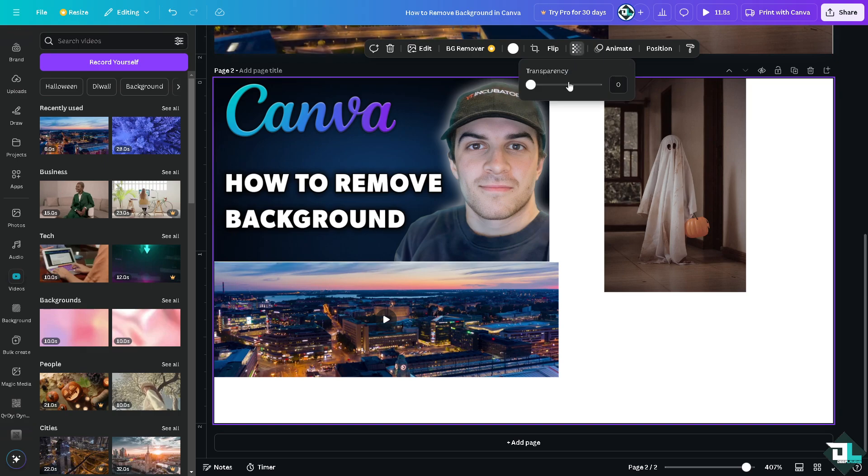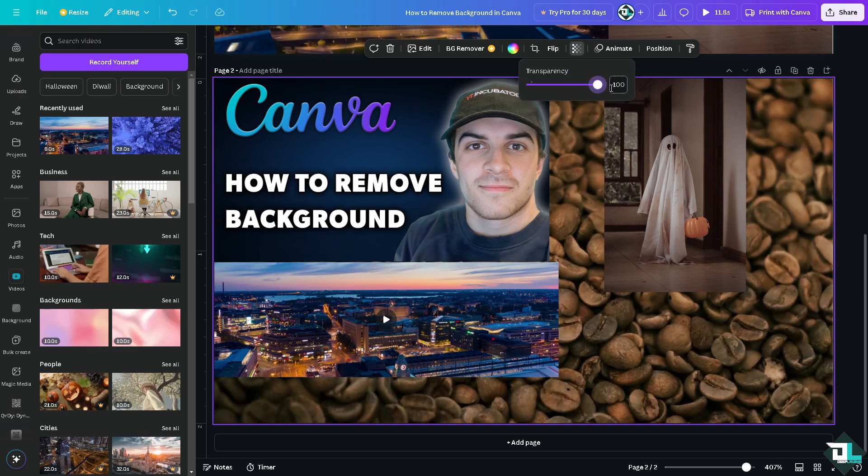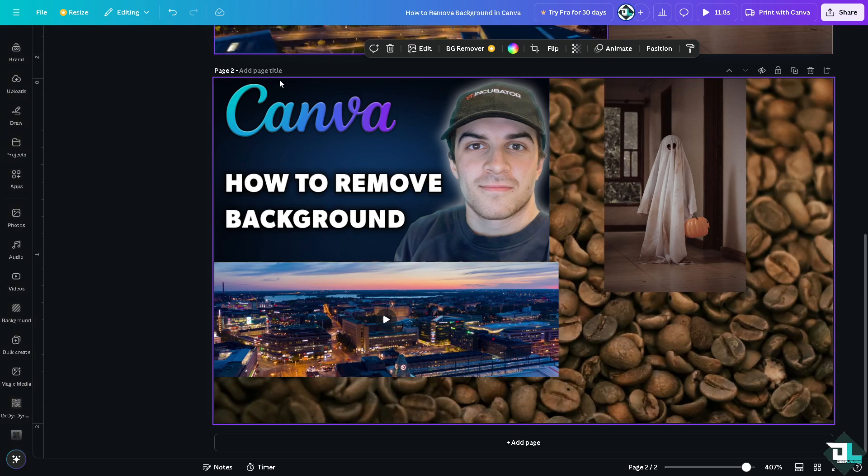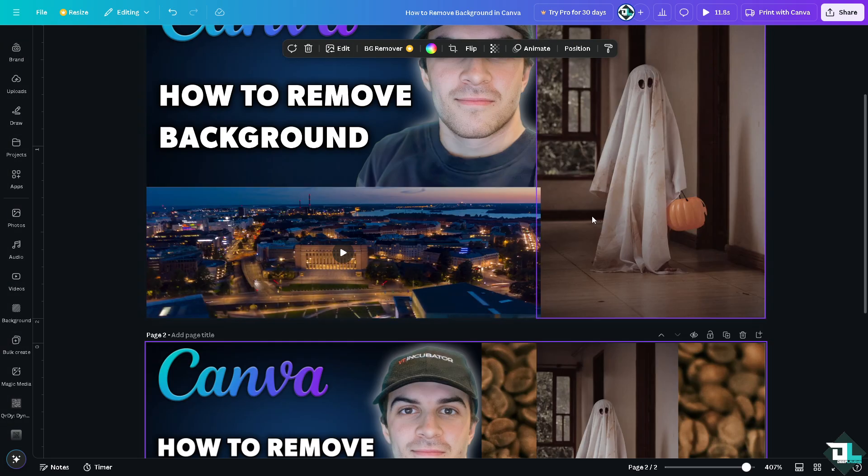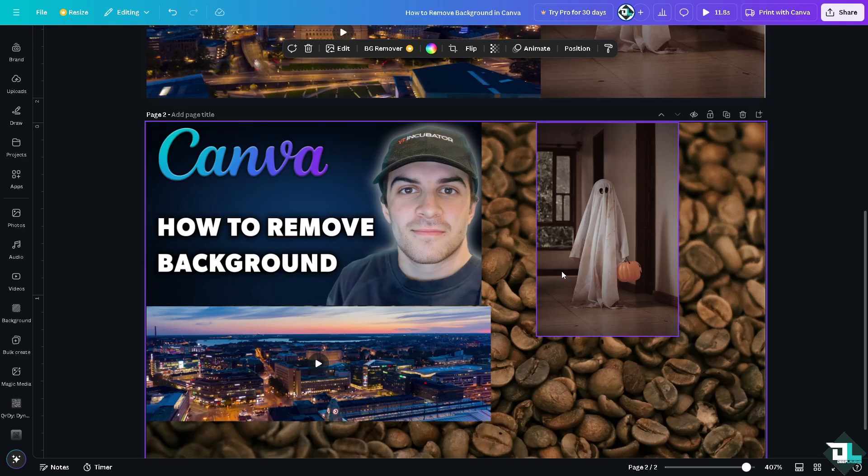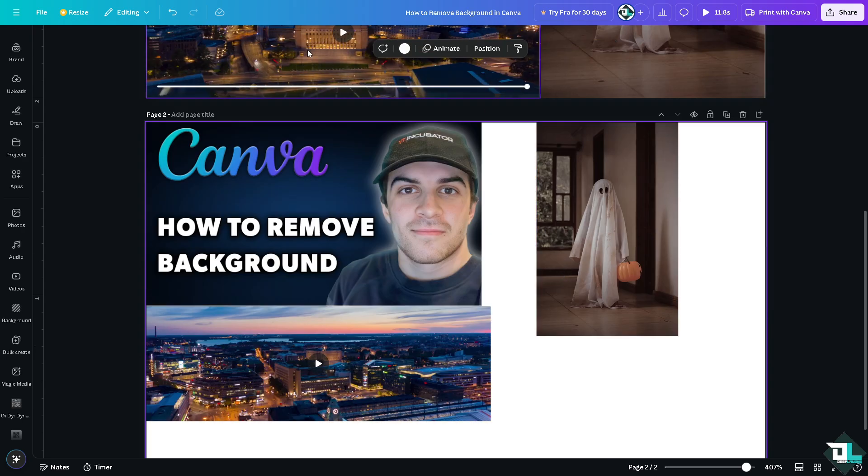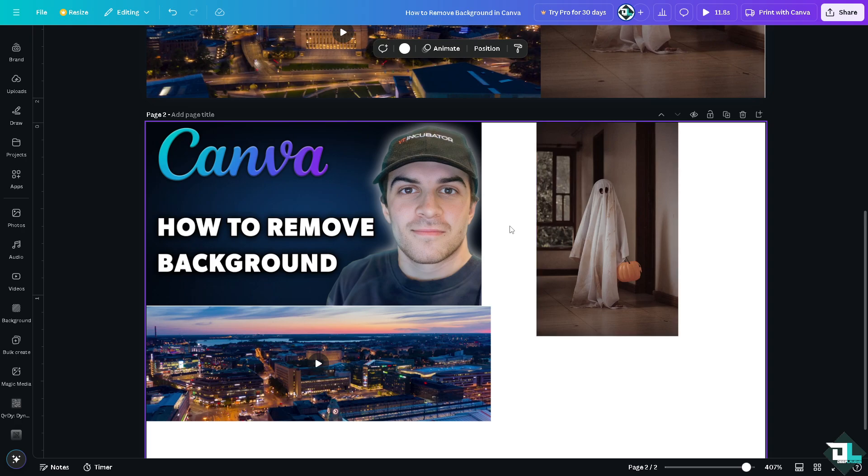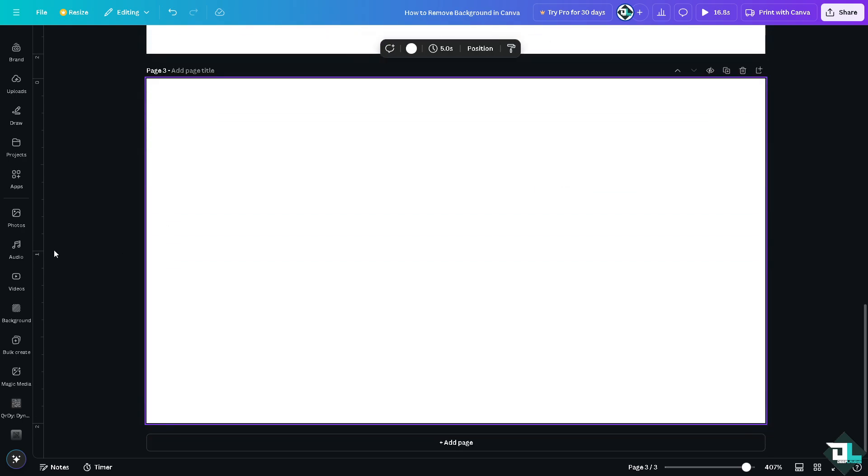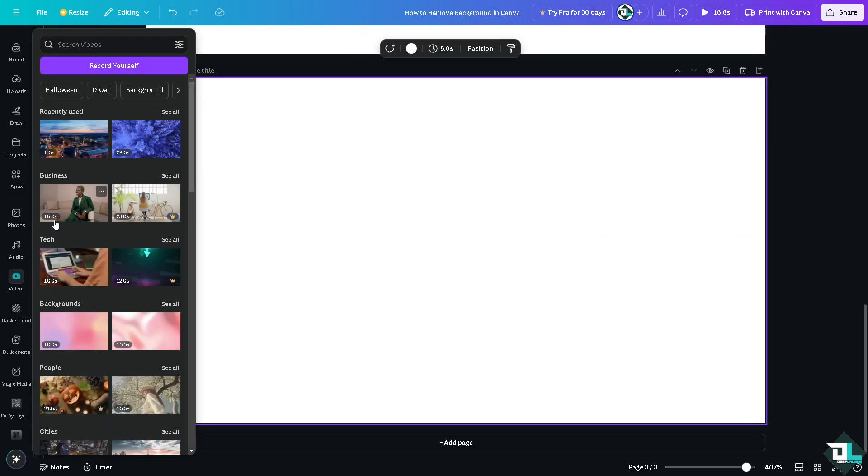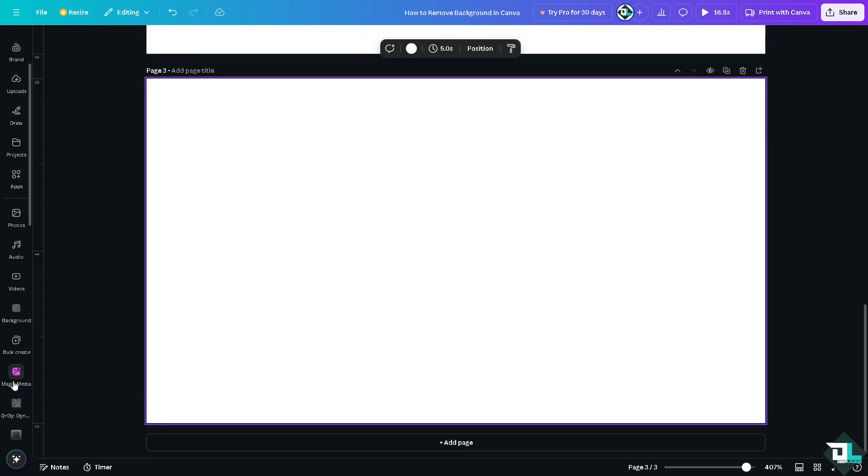Now I'm going to increase the transparency. Another way is if you don't want to decrease and increase the transparency, you have the delete option here. What will happen is the background has been entirely removed. Now for example, I wanted to choose this specific photo.